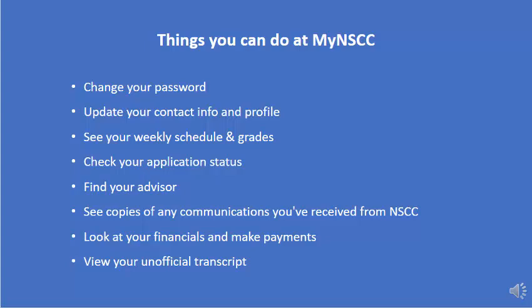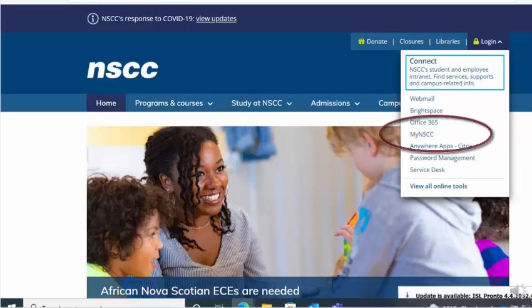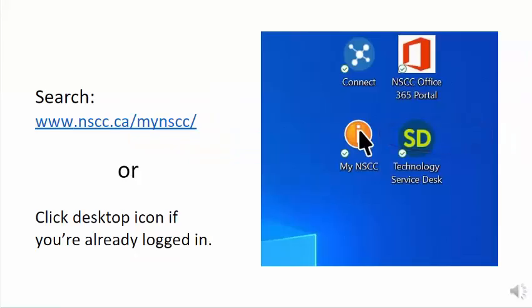You can get to My NSCC a few different ways. From NSCC's main page, you can click on the drop-down menu under the Login tab and choose the My NSCC link. You can search online for www.nscc.ca/MyNSCC, or if you're already logged in, you can choose the orange desktop icon.